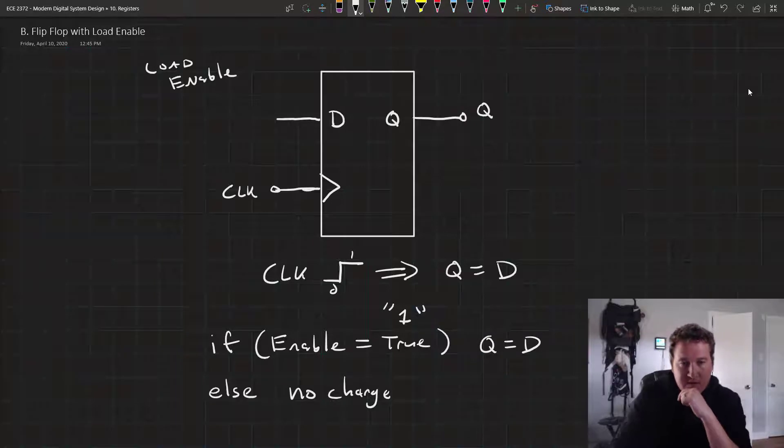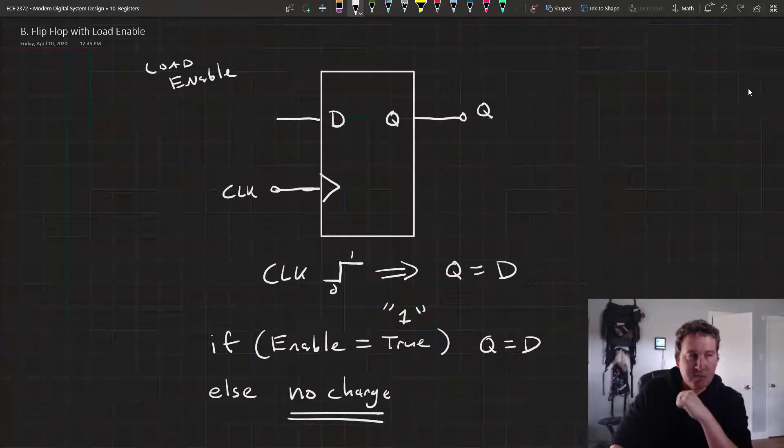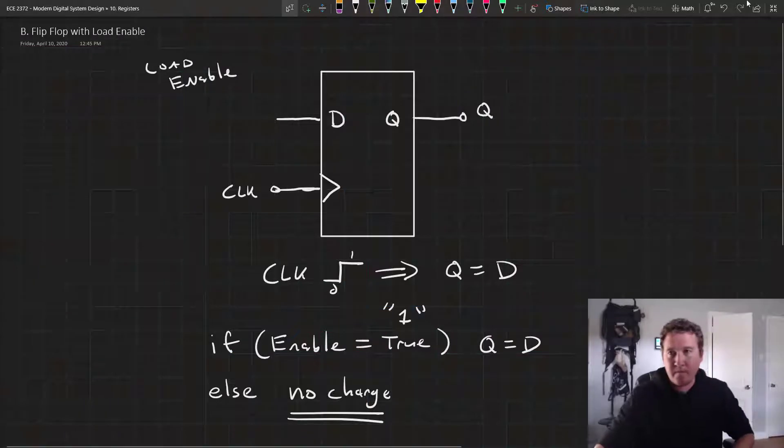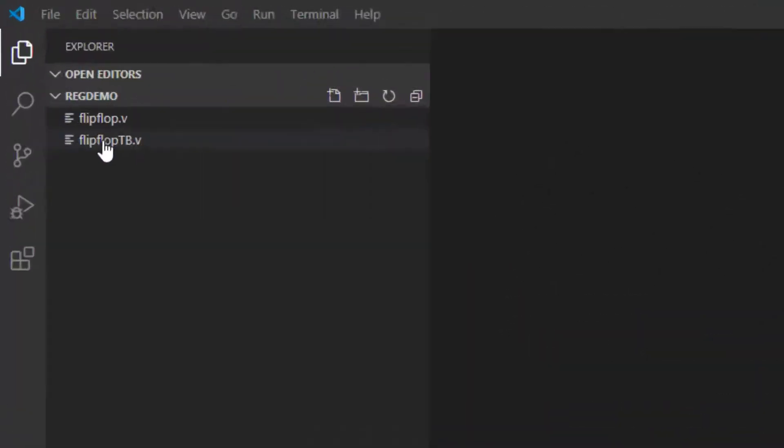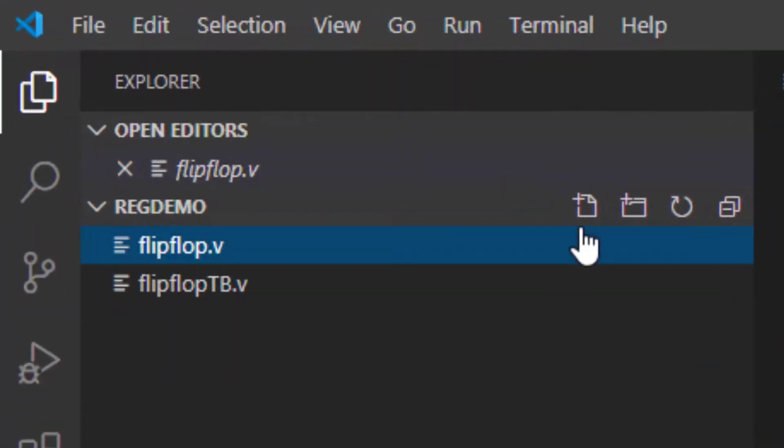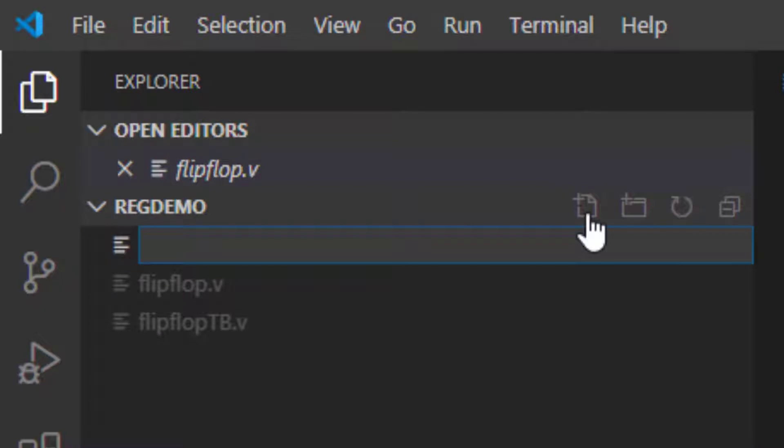And as we'll see in Verilog, this is pretty easy to do. So let's jump right in. I've got Visual Studio Code open.